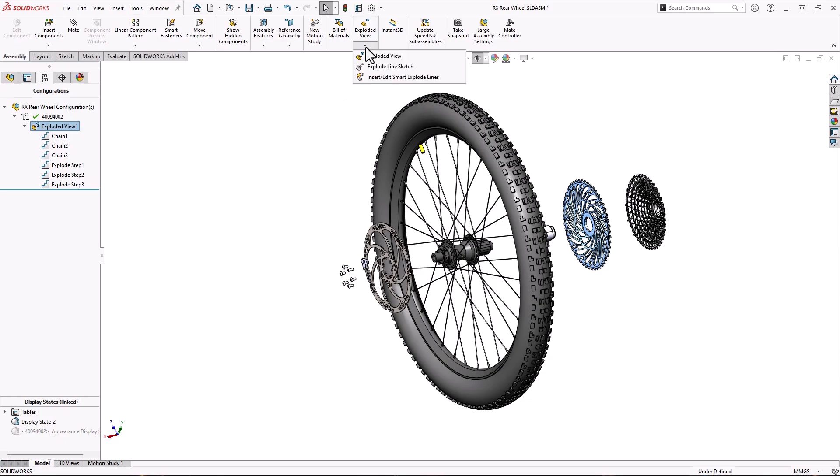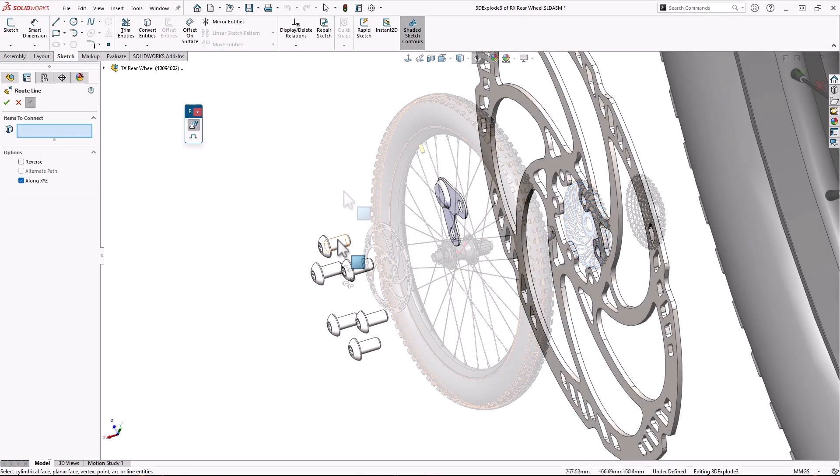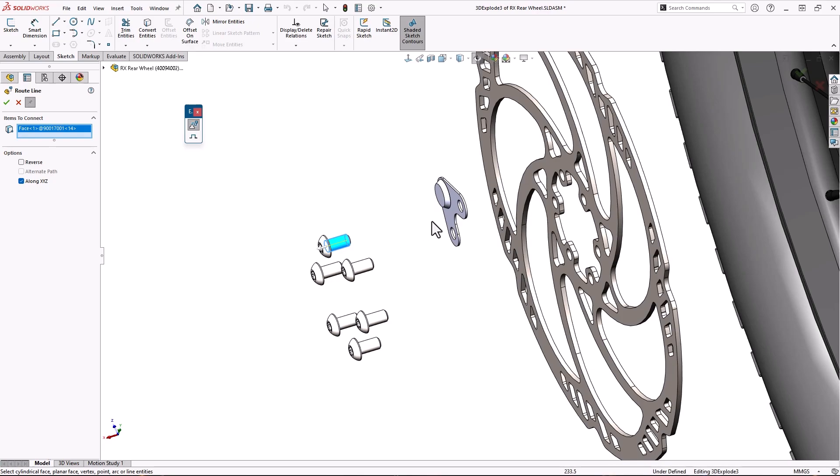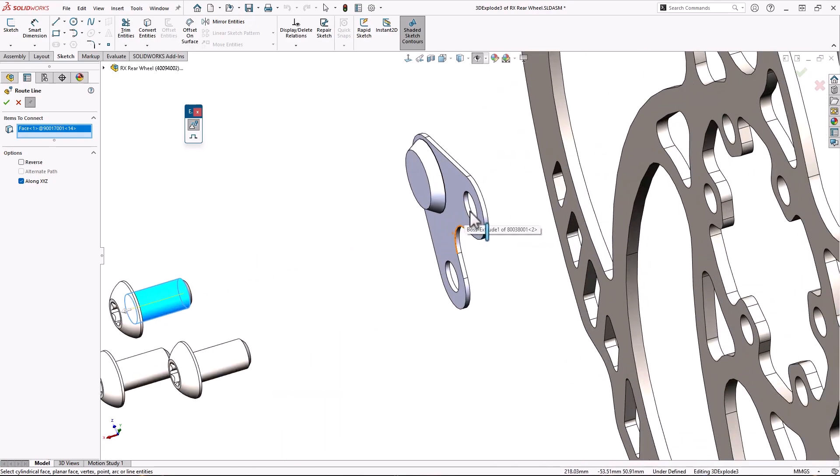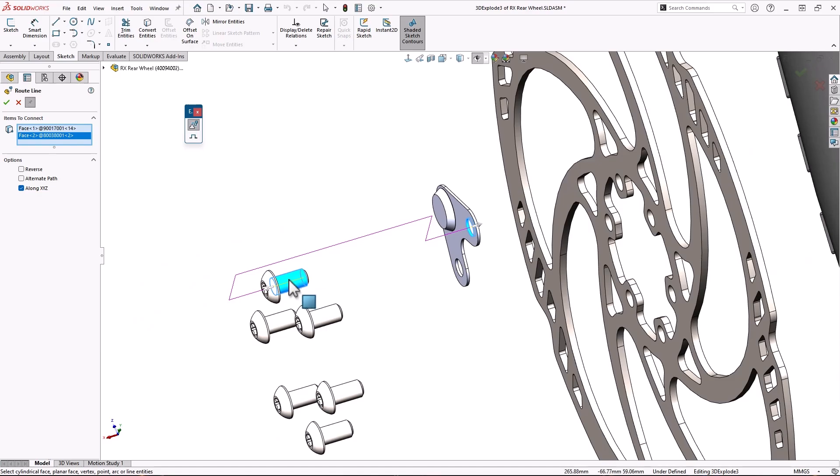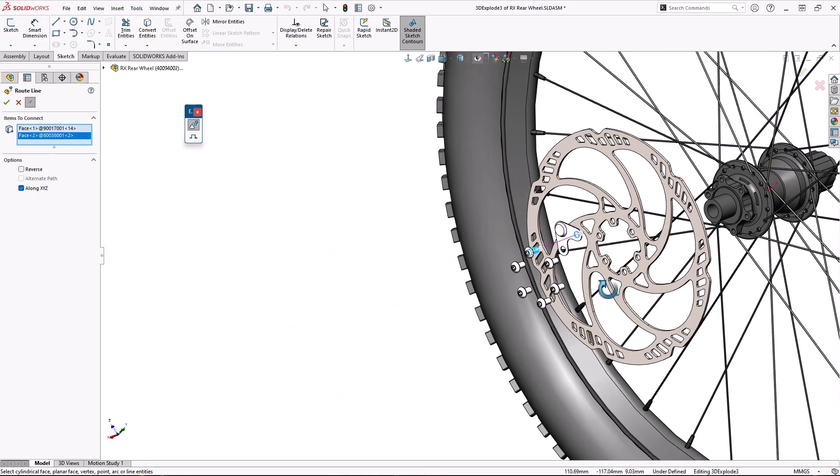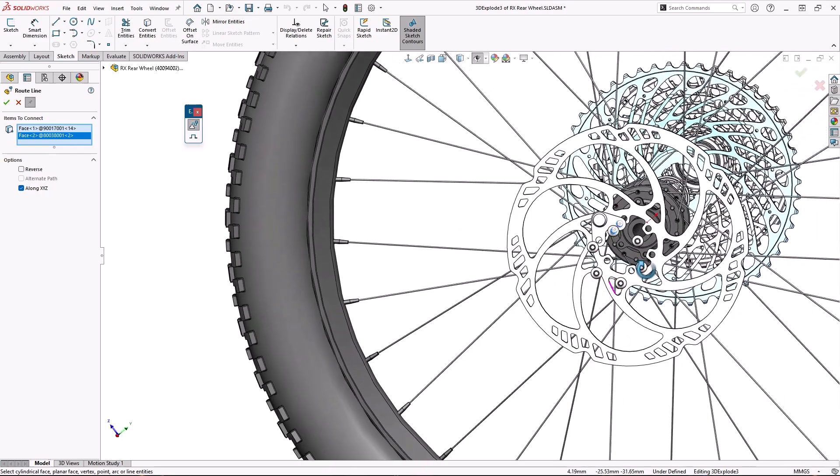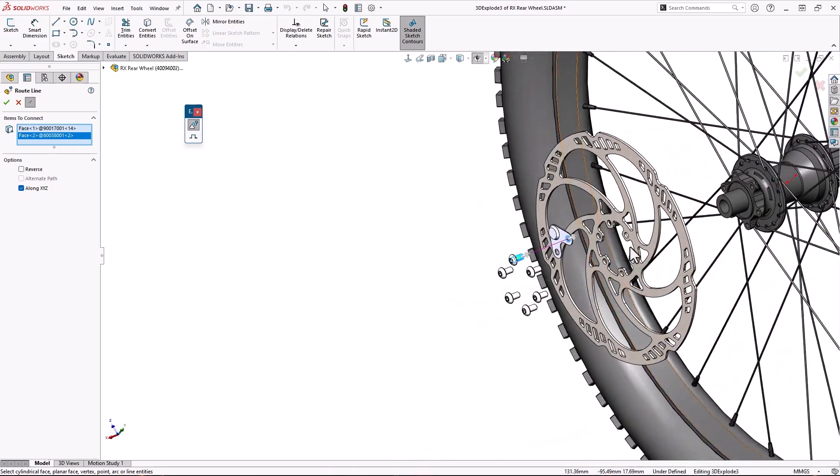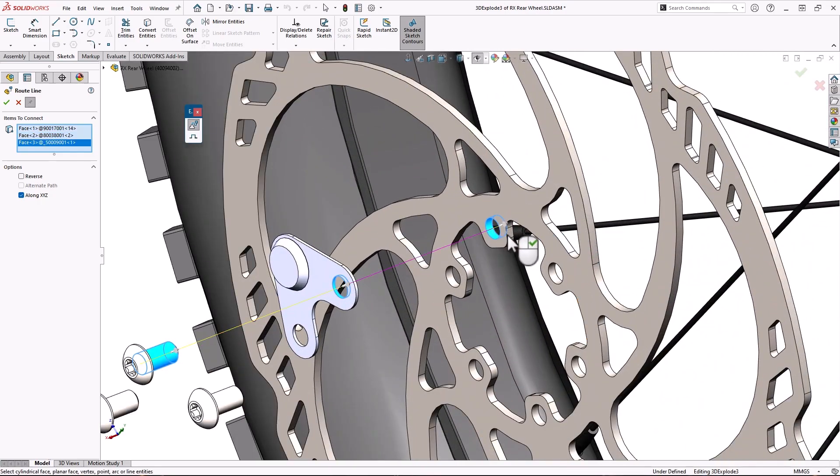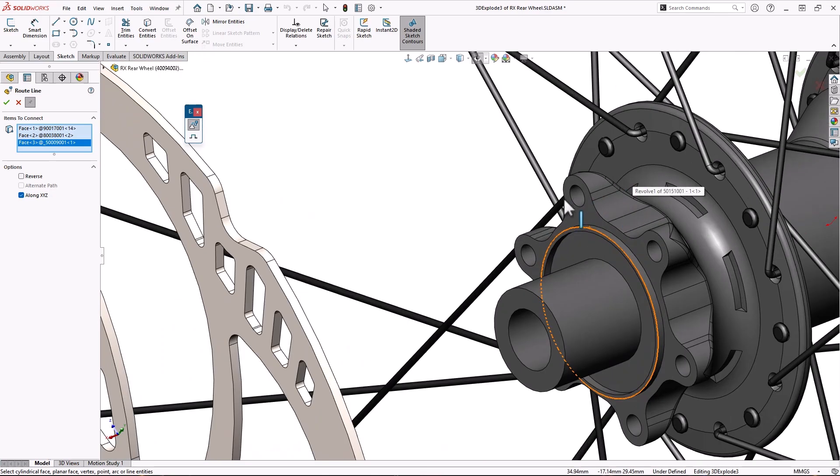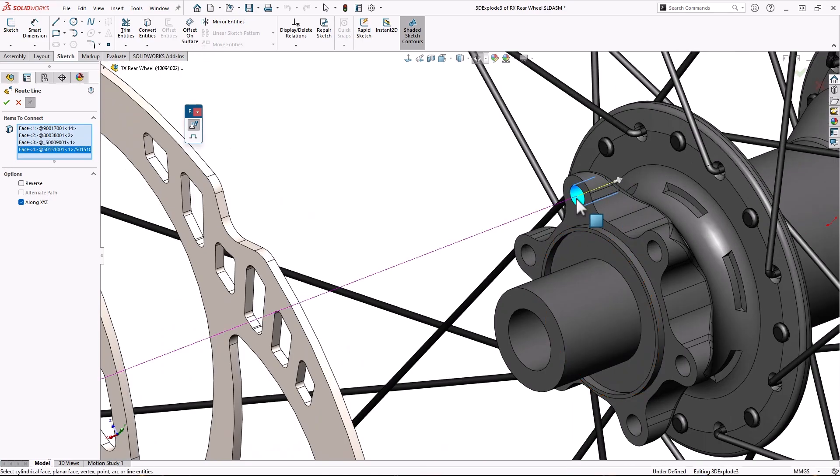Once you have your exploded view created, you can create individual explode lines for each component using the explode line sketch command. Here, you select faces or edges from each component and SOLIDWORKS connects them in a 3D sketch. While this is easy and handy, keeping track of the line directions and many components can get overwhelming.